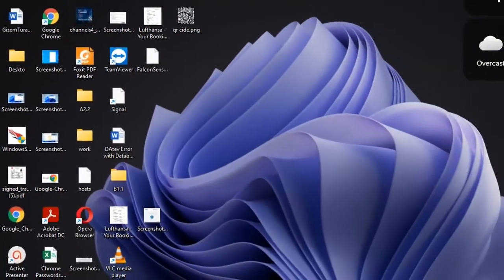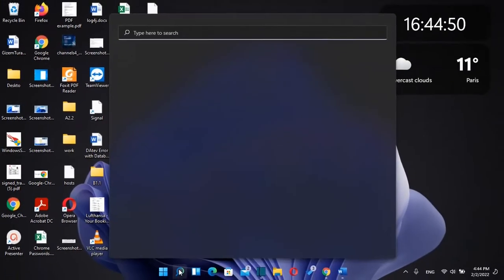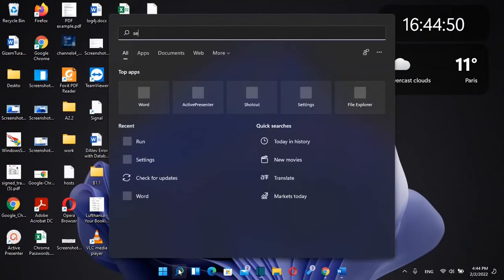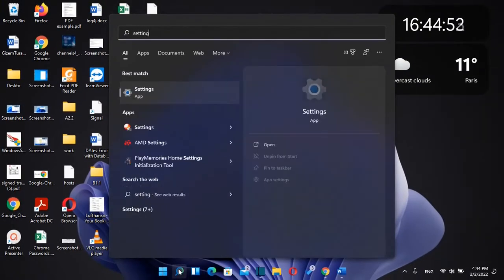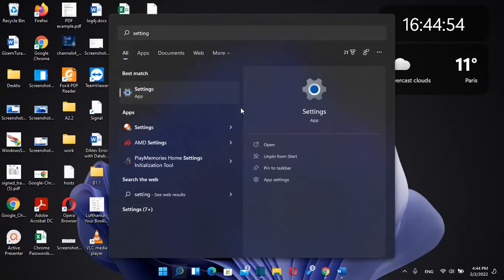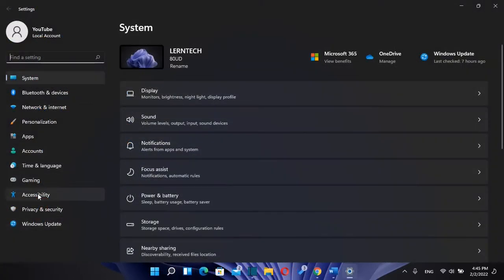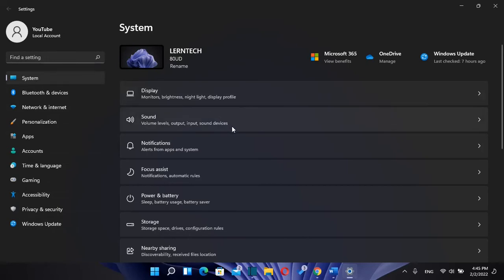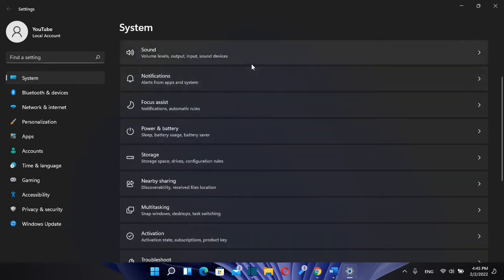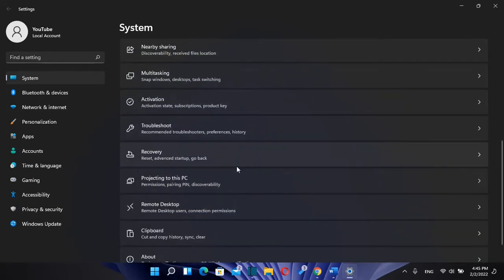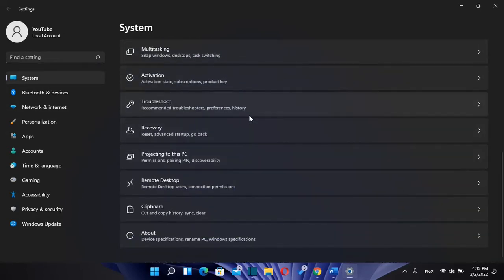The second method is by going to search again and typing 'settings'. Once you see the Settings app, click on it to open. Then from the options on the left, click on System, and from the options on the right, scroll down until you find About.